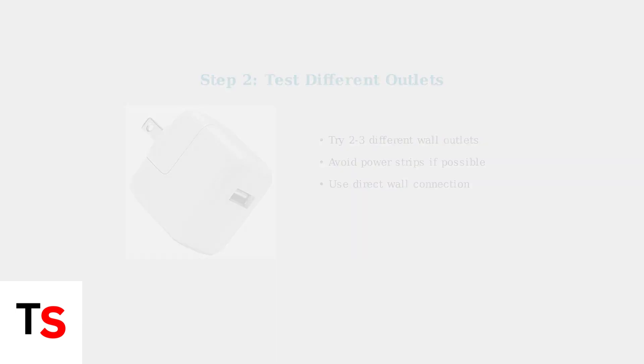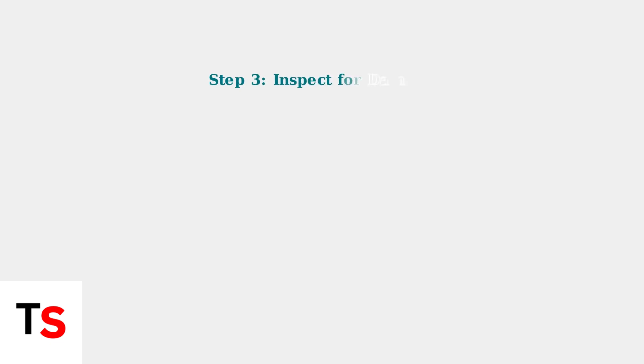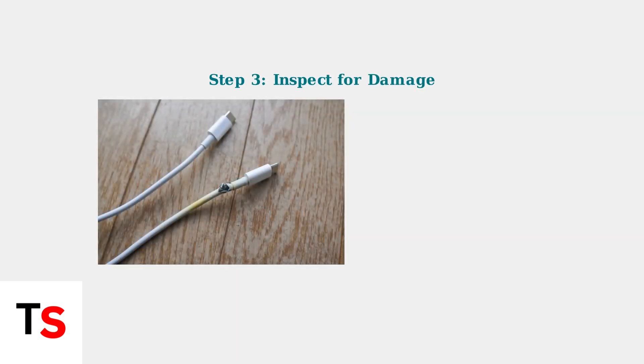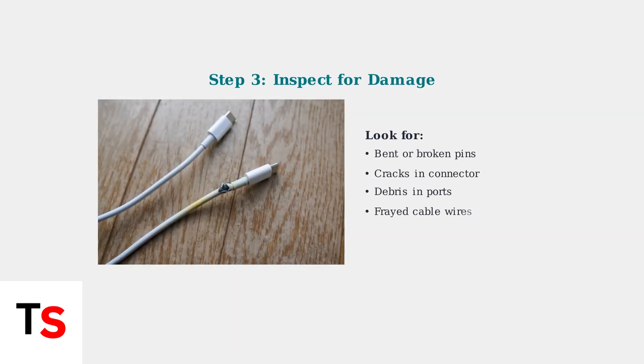Now inspect your charging cable and port for any physical damage or debris that could prevent proper charging. Look for bent pins, cracks, or debris in both the cable connector and the headset's charging port.